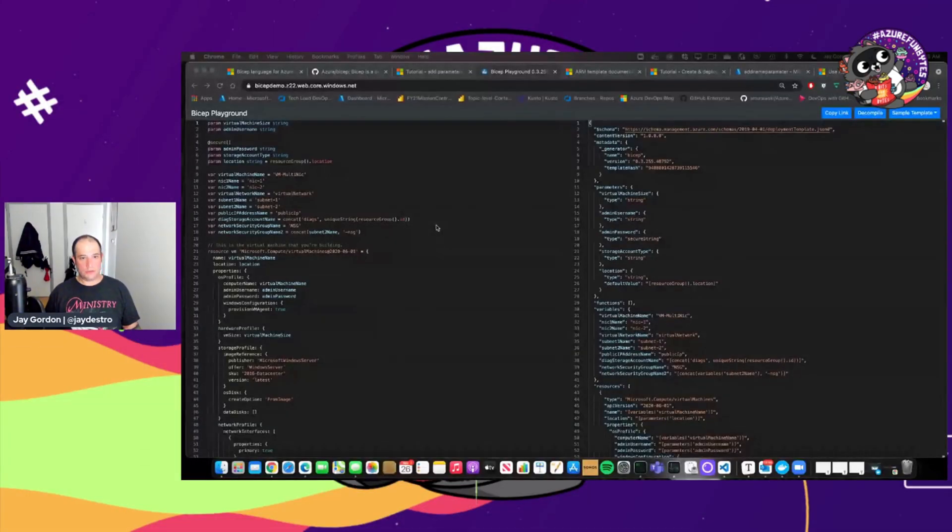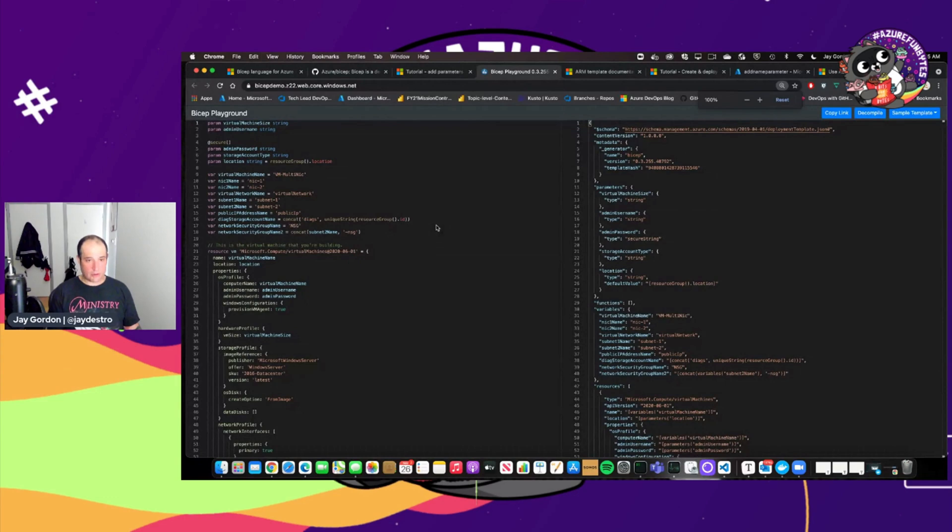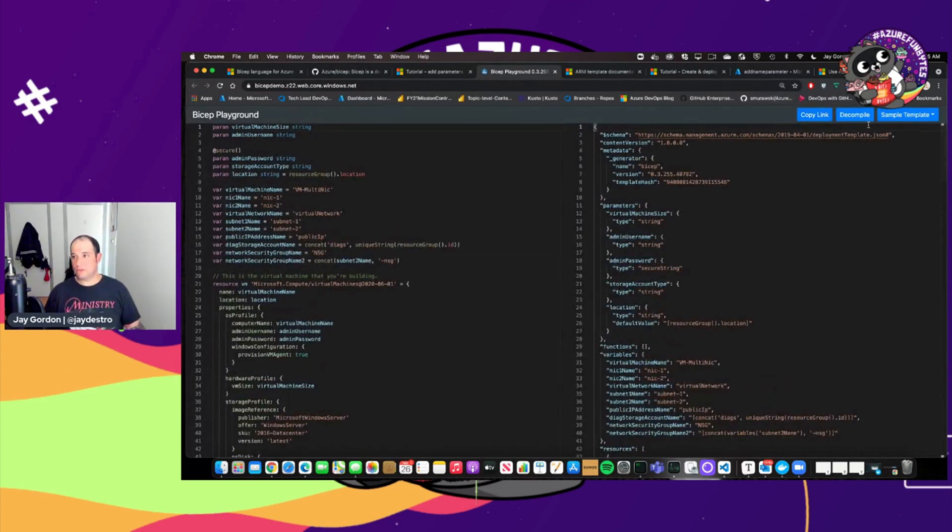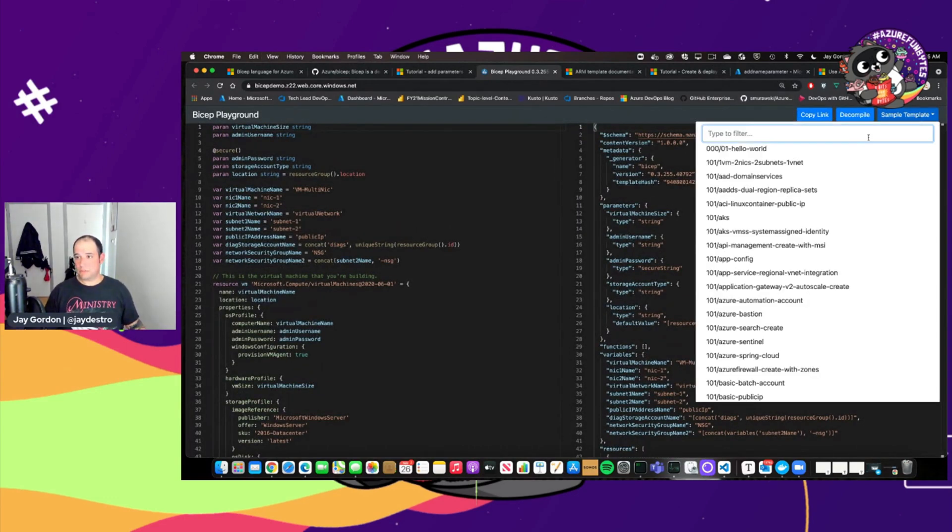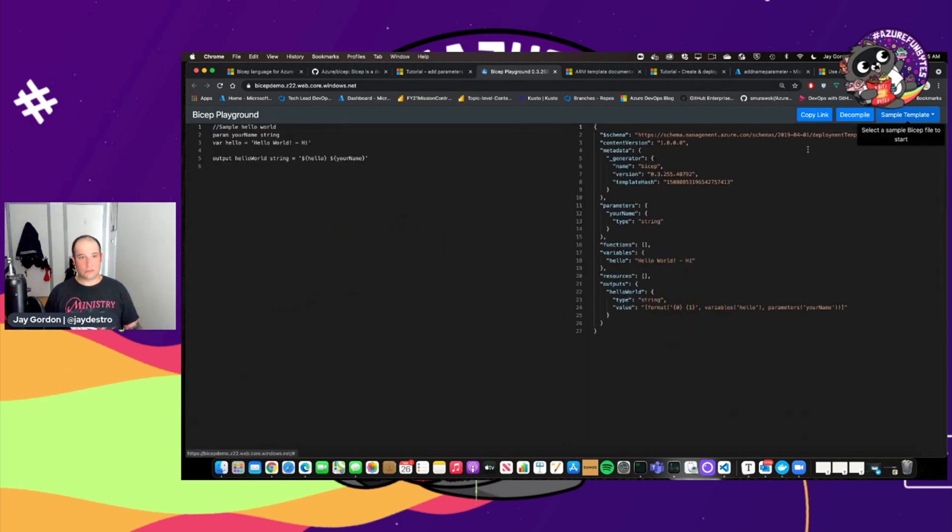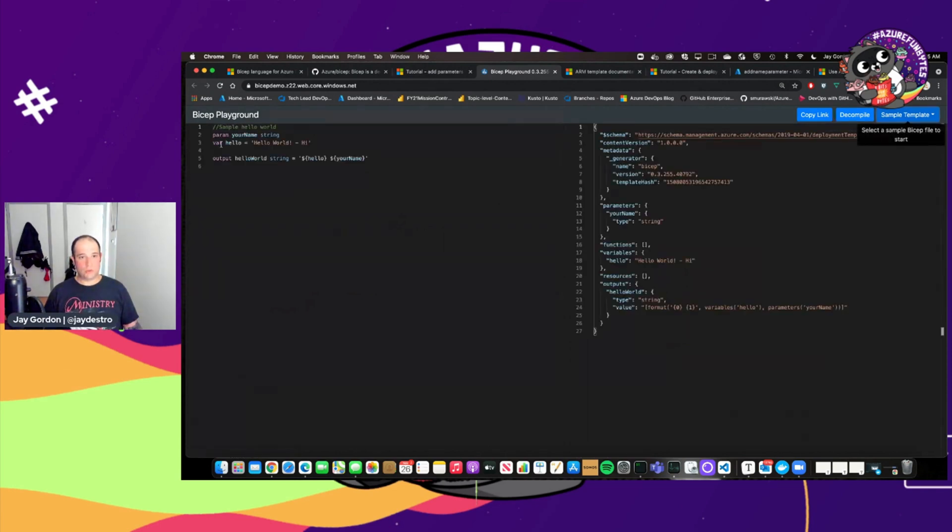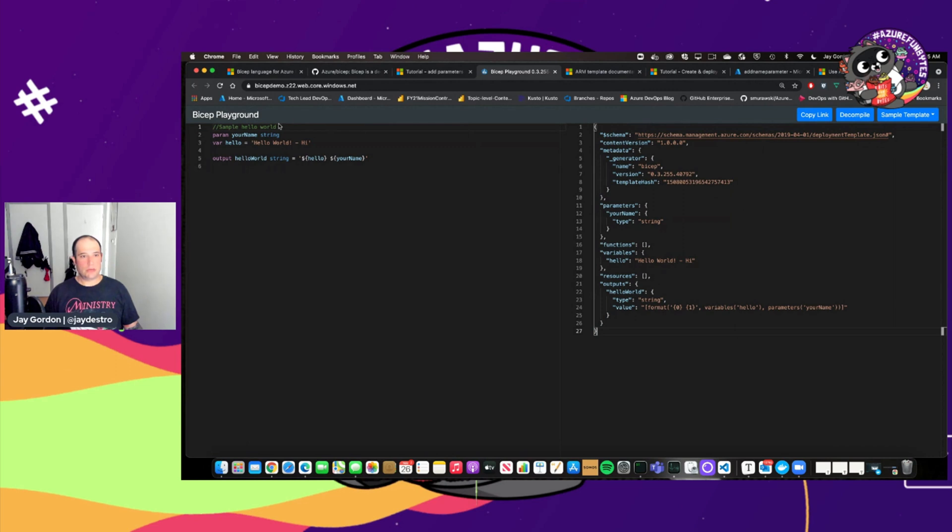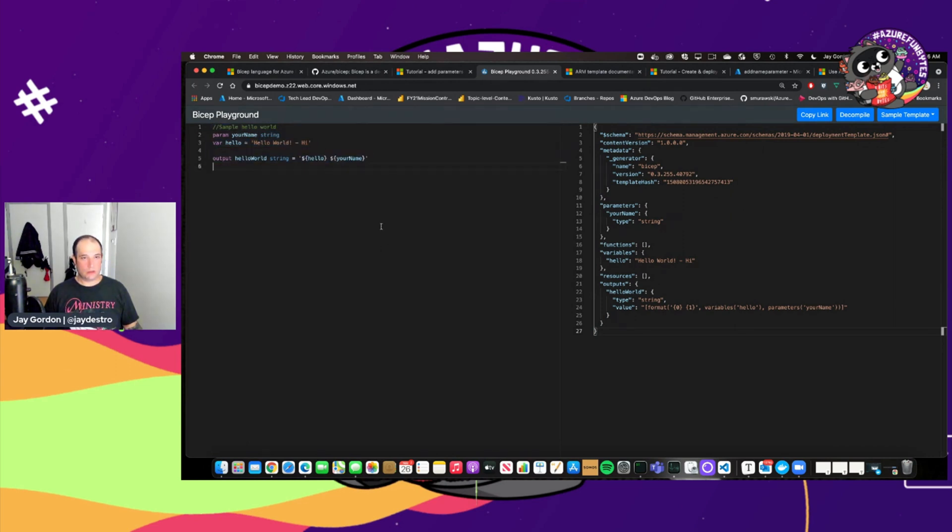And let me bring that up for you real quick before we finish. The bicep playground, it actually gives you comparisons between the sample templates that are created in our quick starts. So here we have what a hello world looks like in a standard JSON ARM template.